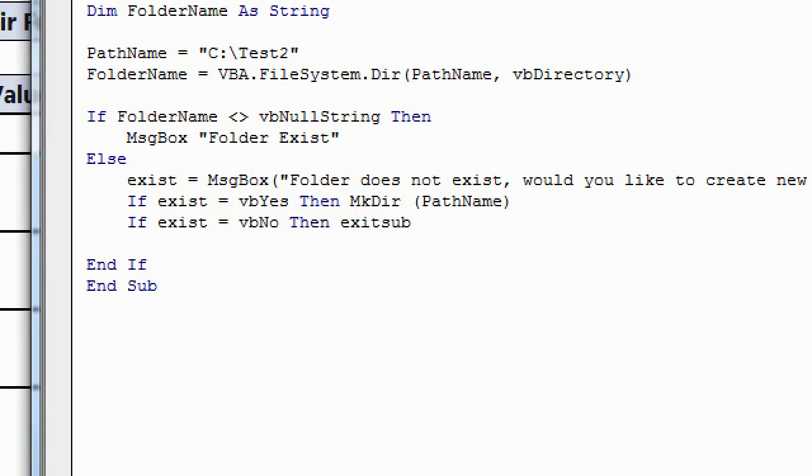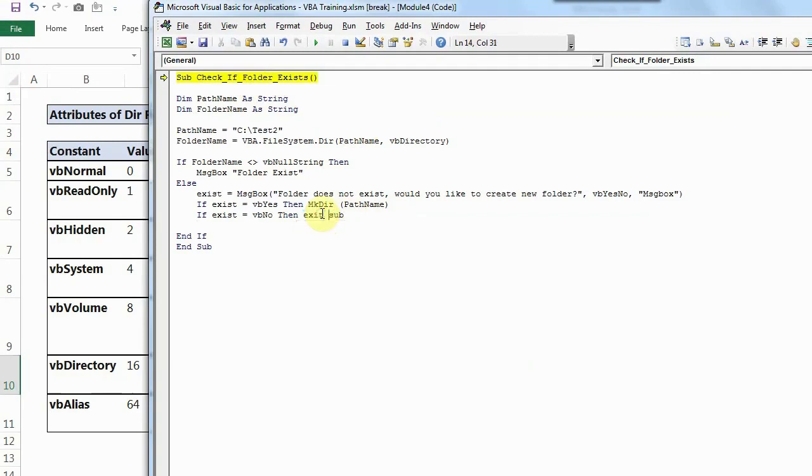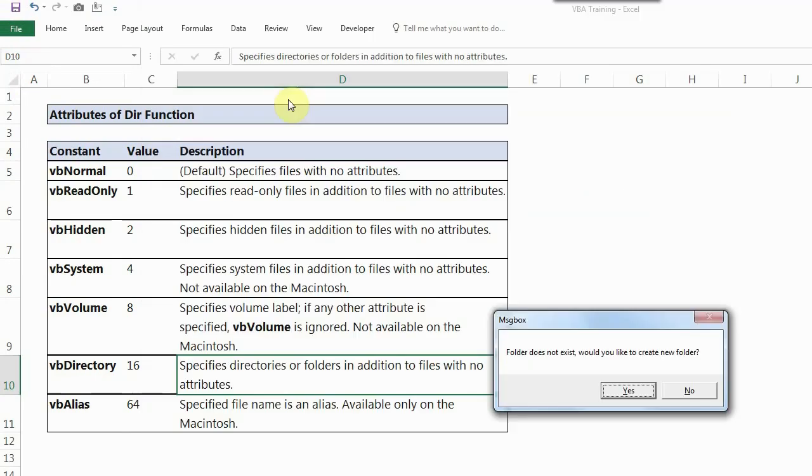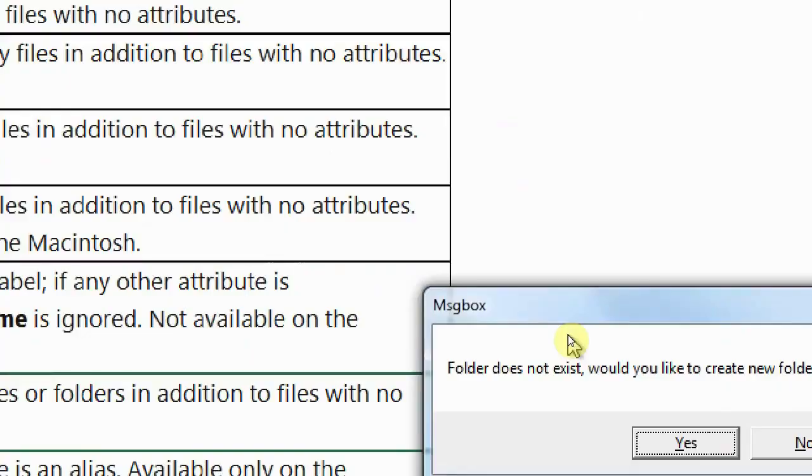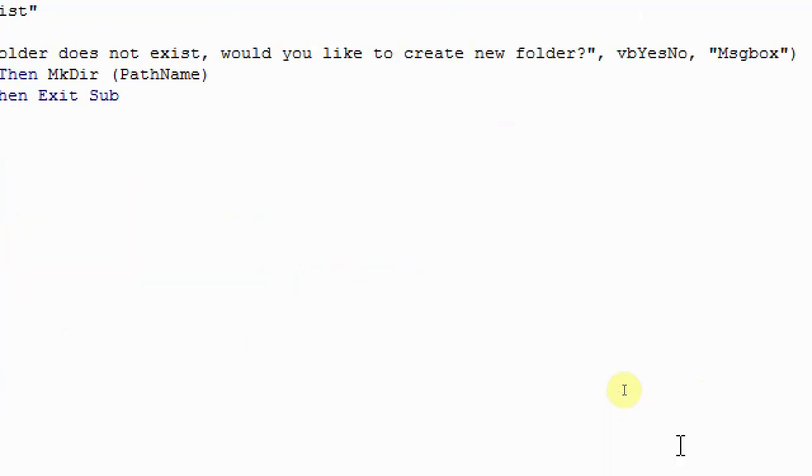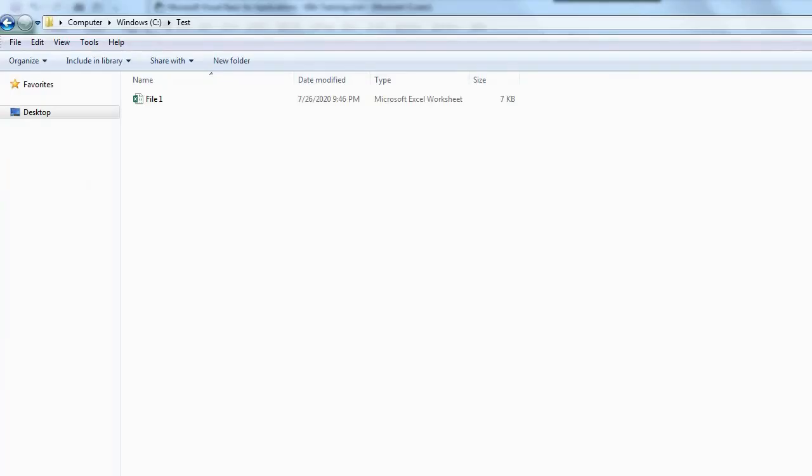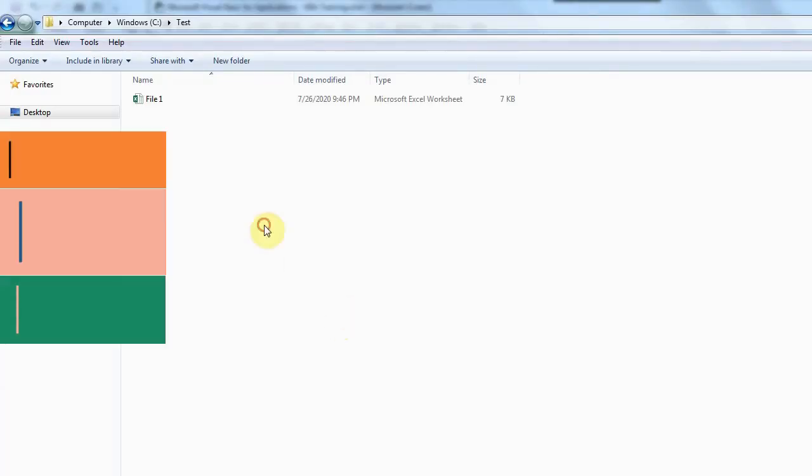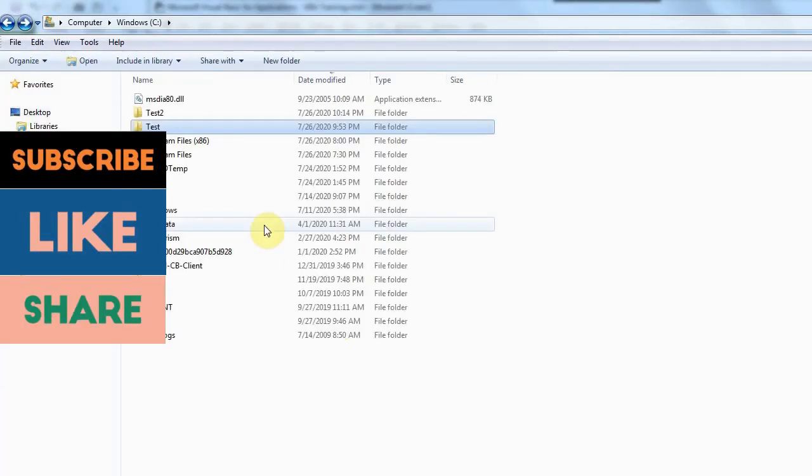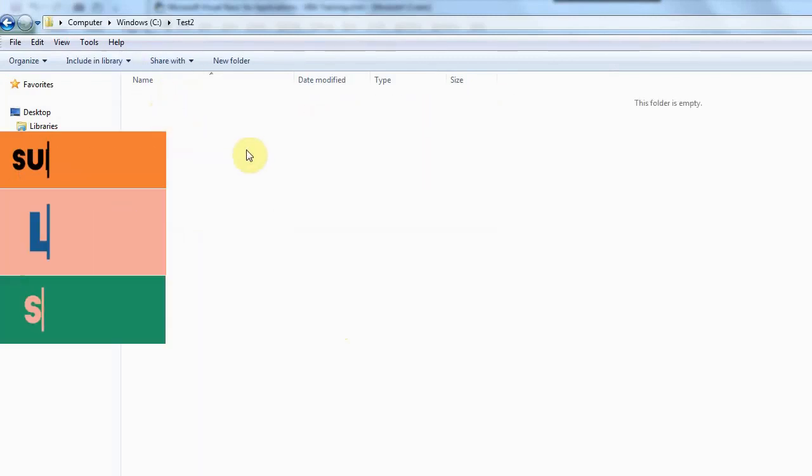So now I'll show you how this is creating a test 2 folder when I click on yes in the message box that comes up. I'll press F5 to run this. Sorry, I have to press space. All right. So as you can see, now I have a message box which says folder does not exist, would you like to create folder? When I click yes on it, and if I show you that C drive, you can now see a test 2 folder is available here.